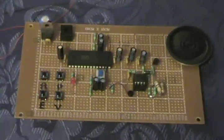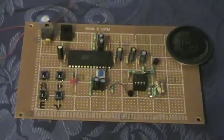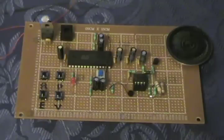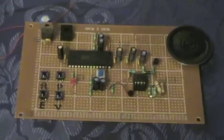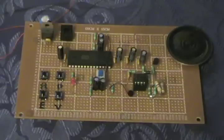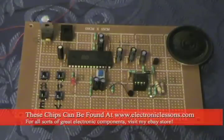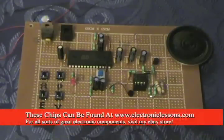Now, with this chip, which is available on my eBay store, which can be found through www.electroniclessons.com, you can record long messages or short messages. Short messages at higher quality, longer messages at lower quality. It's pretty wicked. You can set up the quality based on an external resistor.